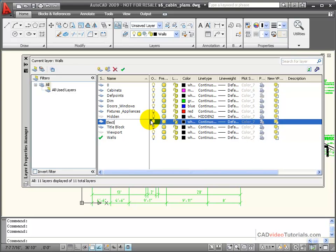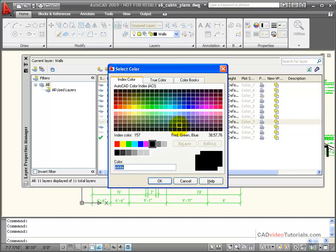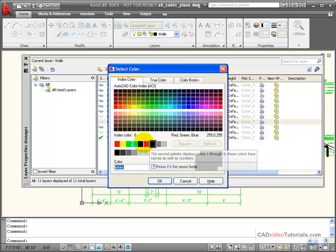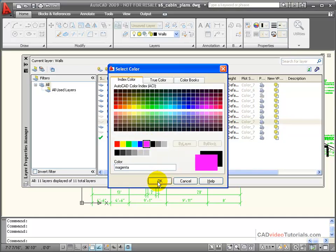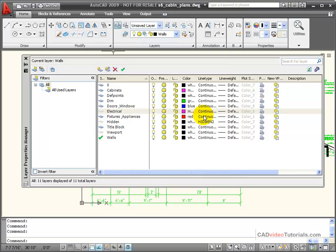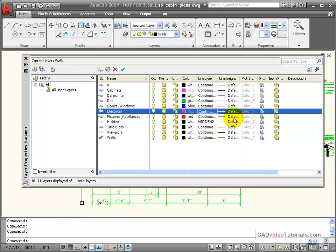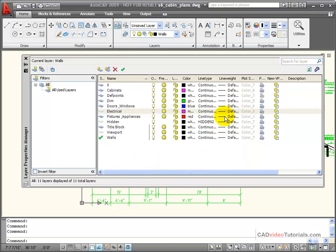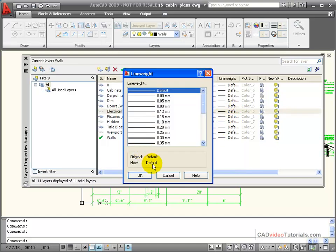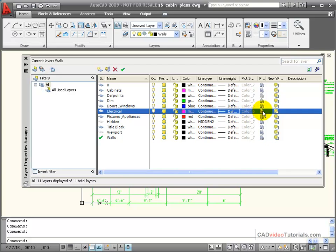I would name my layer, and I can set its properties, such as its color, its line type, the line weight, turn on or off its printing, or control the visibility of this layer.